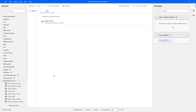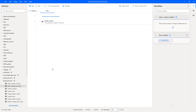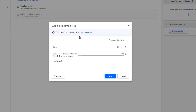Now let me switch to Power Automate Desktop. To add a new member to a team, I'm going to use the action called add a member to a team. Let me drag and drop this action onto the workspace. The main purpose of this action is to add a member to the team. We have to add the connection references, and then you can see the parameters for the add a member action. The first parameter is the team.